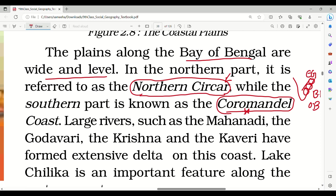Large rivers such as the Mahanadi, the Godavari, the Krishna, and the Cauvery have formed extensive deltas on this eastern coast. This is a very important feature of the eastern coastal plains.